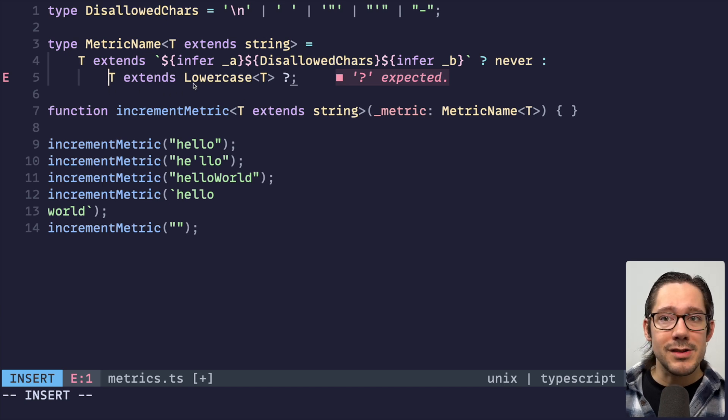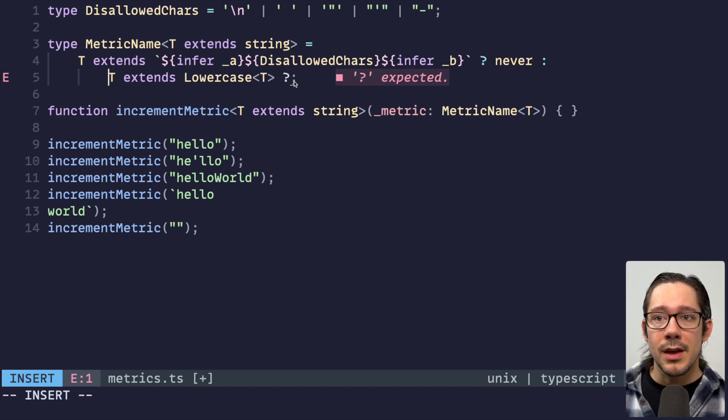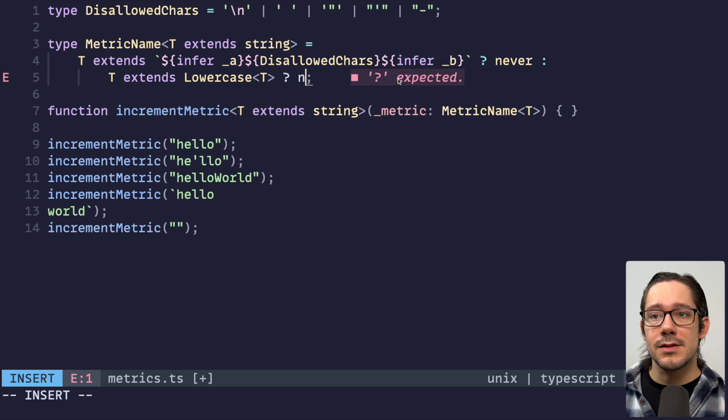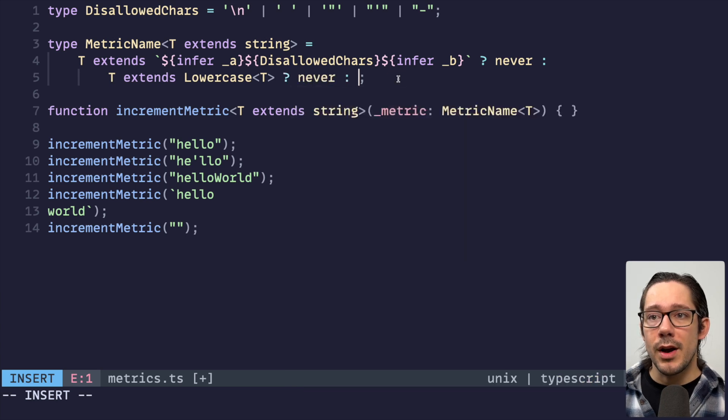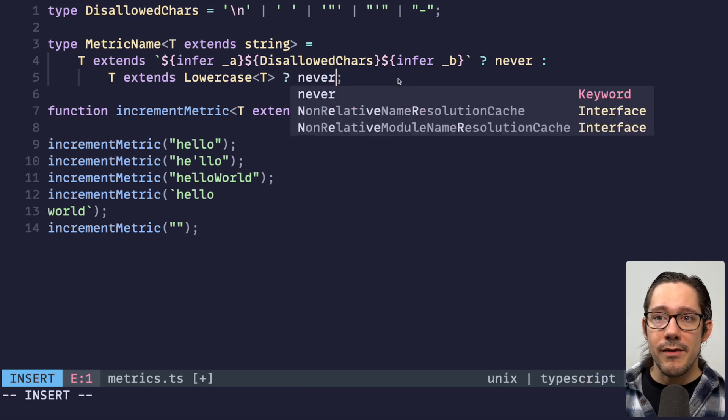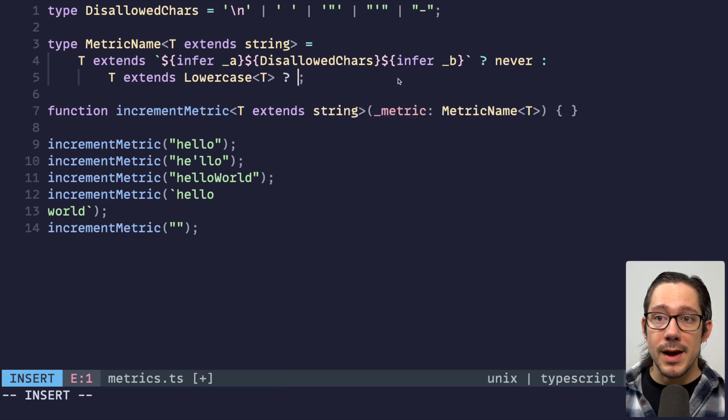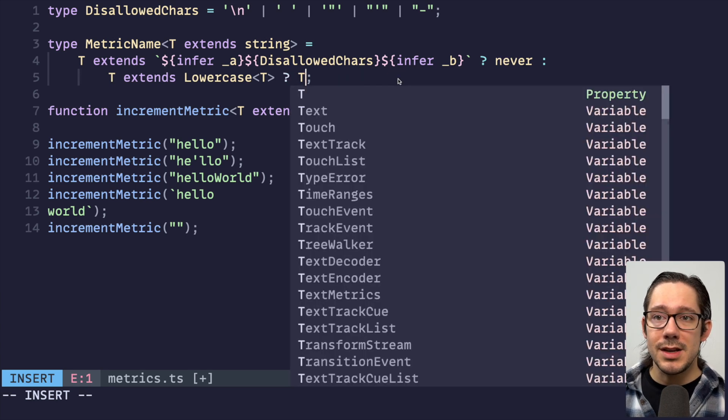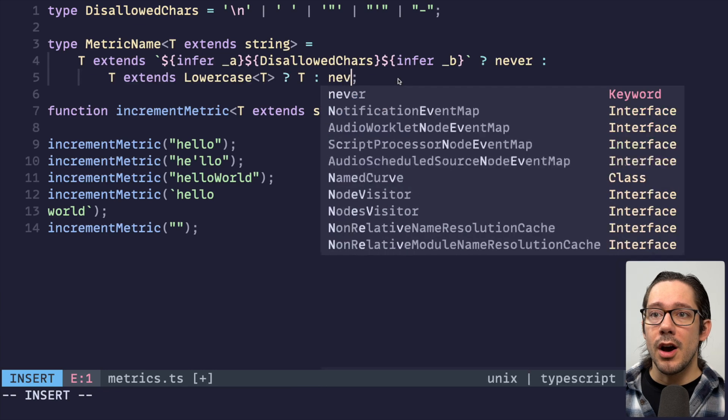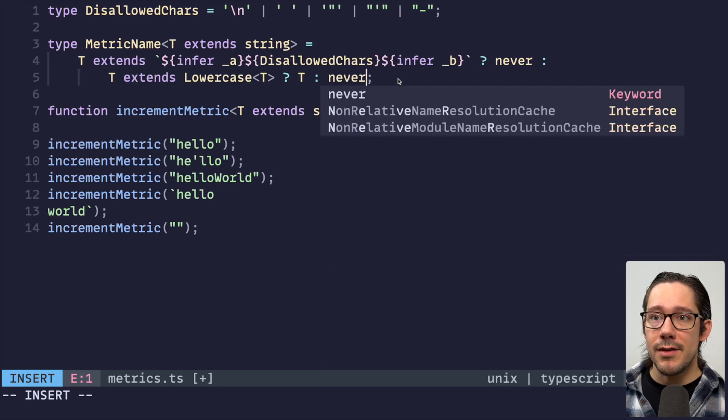So if it has uppercase characters, that's not going to match that string. And so in that case, we can also say never. Otherwise we know, actually, sorry, no, I have that backwards. If it does match, then T is fine. Otherwise never.